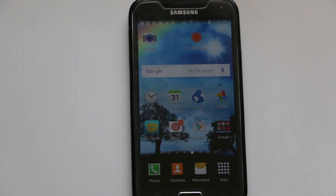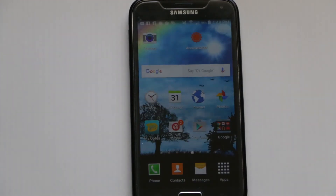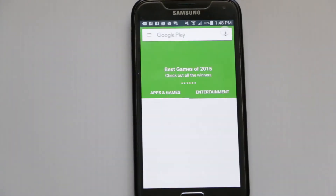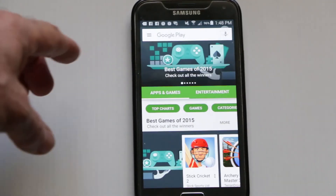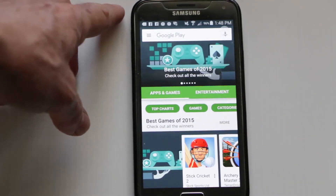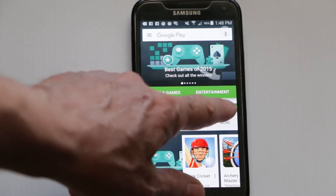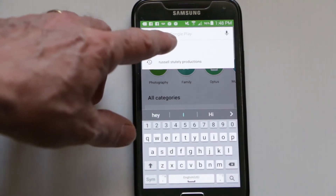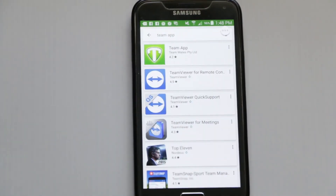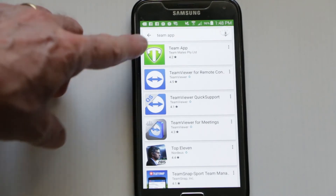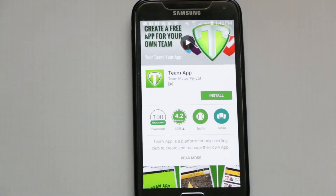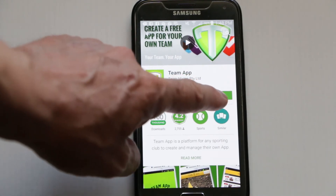This is an Android phone, a Samsung, so what we do is we go to the Google Play Store. Within the Google Store we search to find the Team App. You can see there the Team App is the one on the top — we click on that one and you can see there's an install button, so we install it.